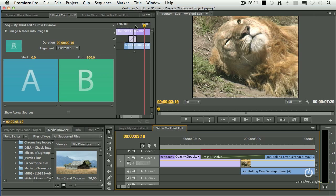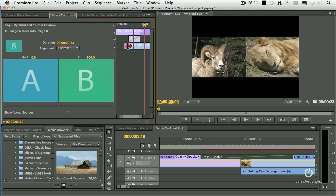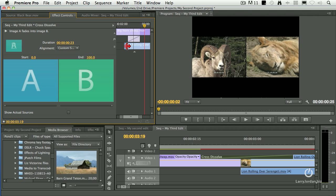Notice up here I have trimming controls. If I grab the edge right up here, I can trim the location of the out. Notice the dynamic trimming window shows up. Or I can trim the location of the in.